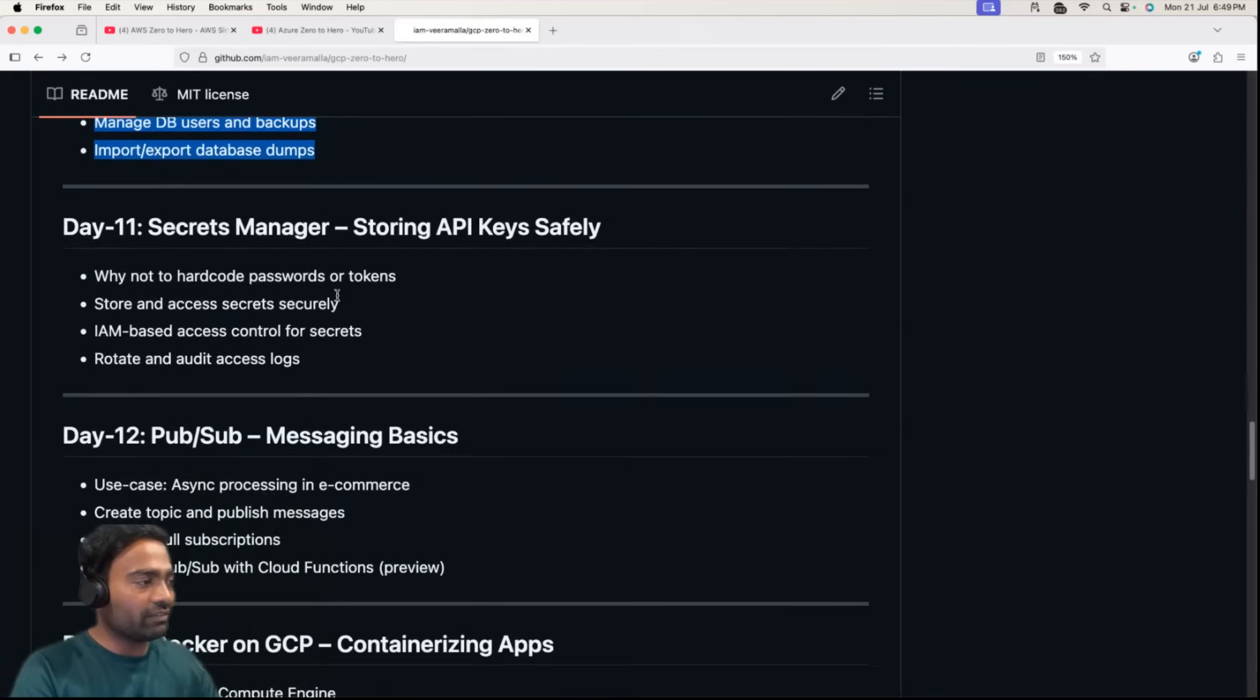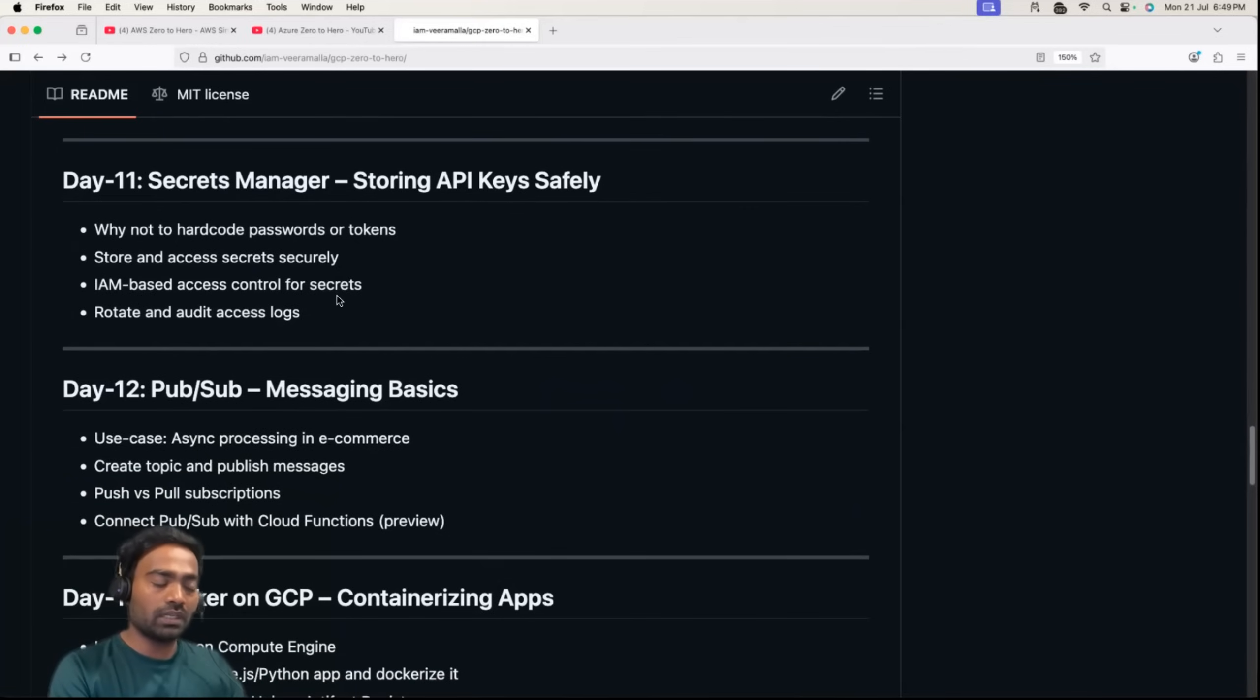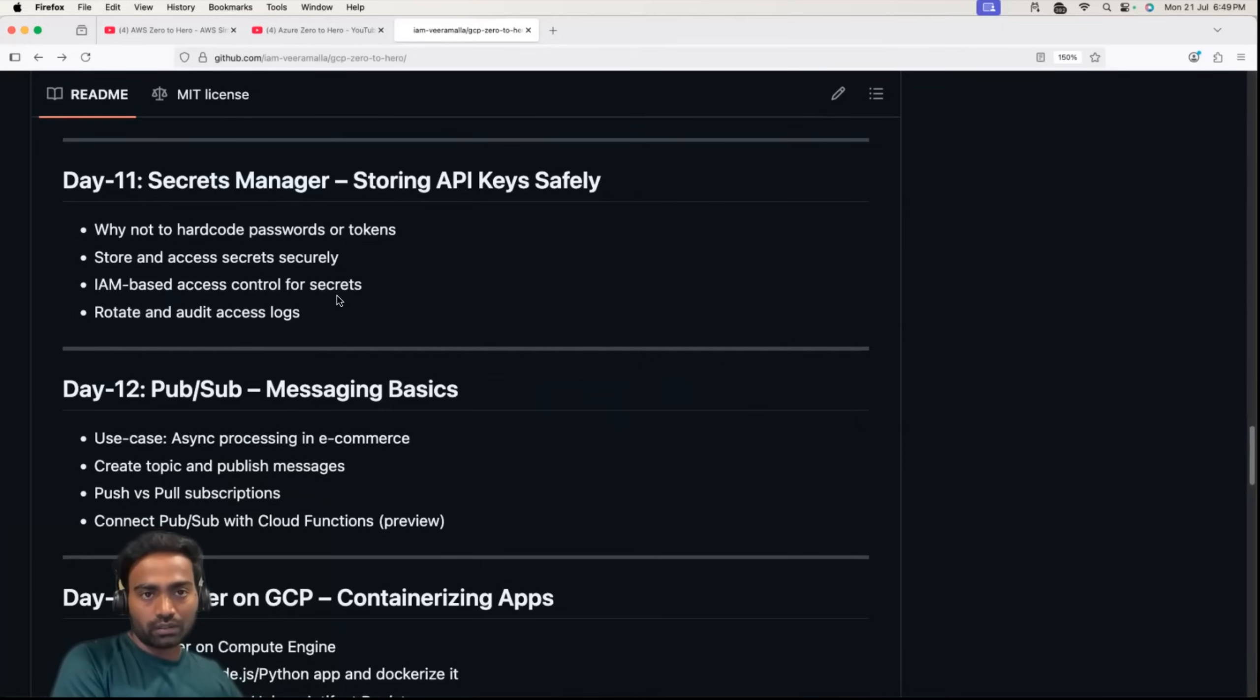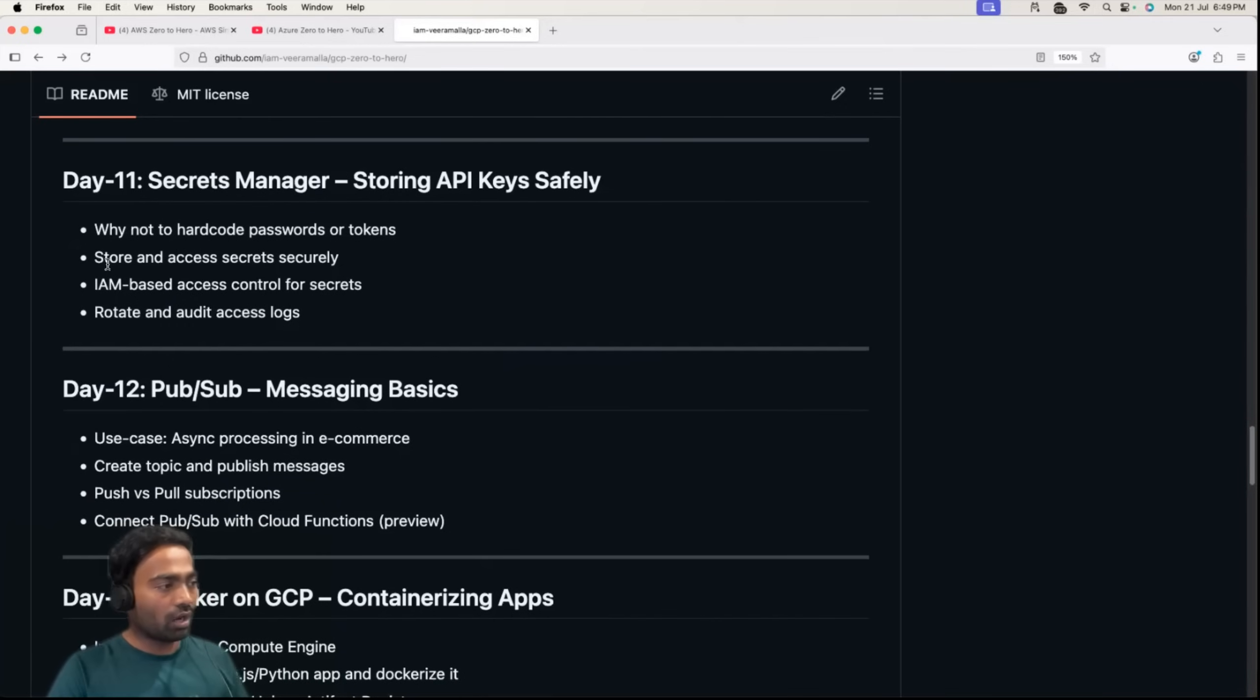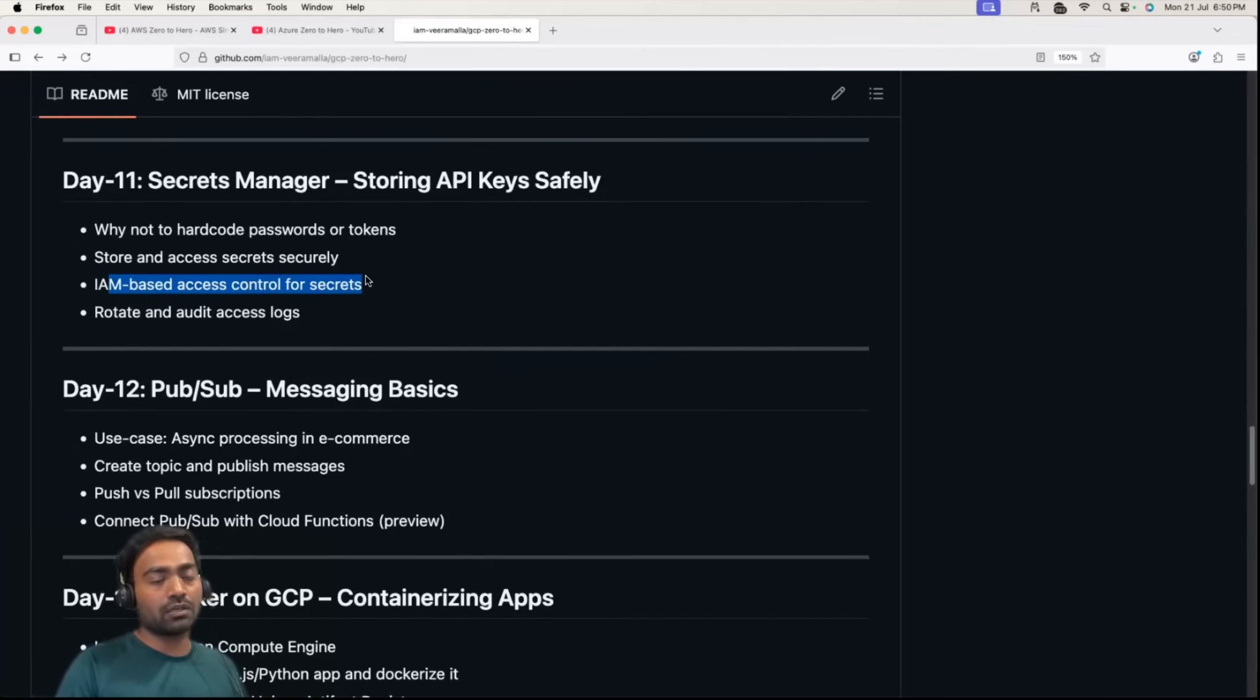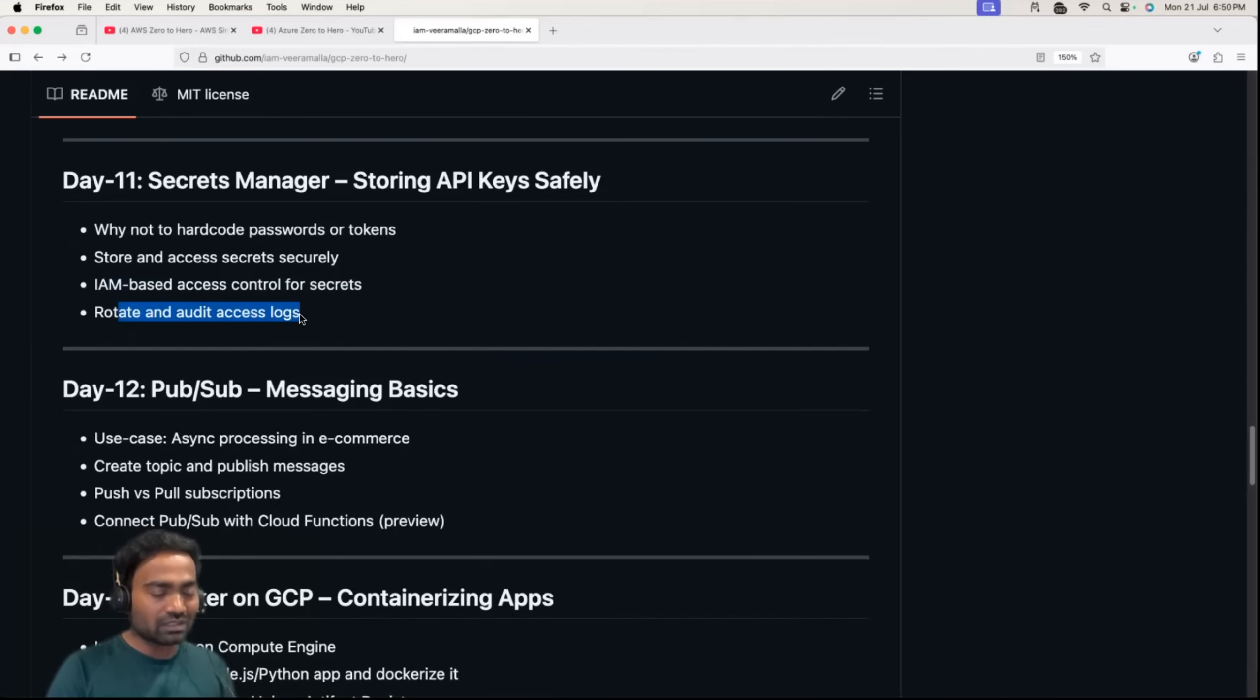Day 11 covers secrets management. For example, if you want to store your API key on Google Cloud Platform, what services will you use to store your API keys or sensitive information? I'll talk about how to store secrets securely, how to integrate IAM-based access control for that service, and how to rotate and audit access logs so that your sensitive information indeed remains sensitive.